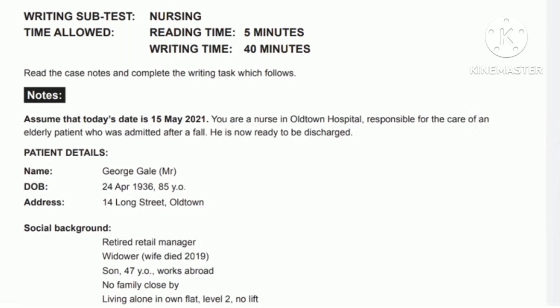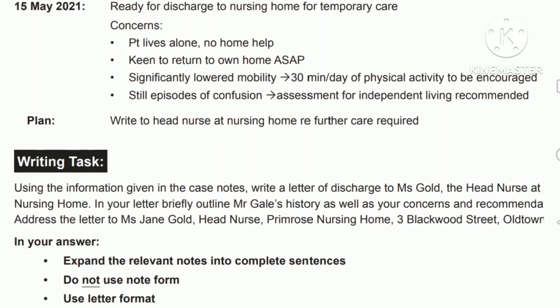Before we move to the other information like social background, we have to go to the writing task first — we should know to whom we are going to write this letter. Using the information given in the case notes, write a letter of discharge to Miss Gould, the head nurse at a nursing home. Briefly outline Mr. Gale's history as well as your concerns and recommendations. Address the letter to Miss Jane Gould, Head Nurse, Primrose Nursing Home, 3 Blackboard Street, Old Town.